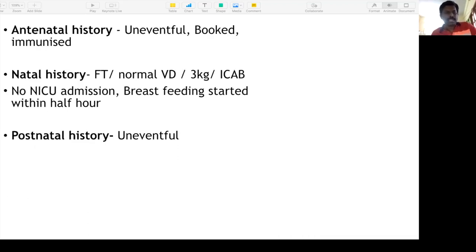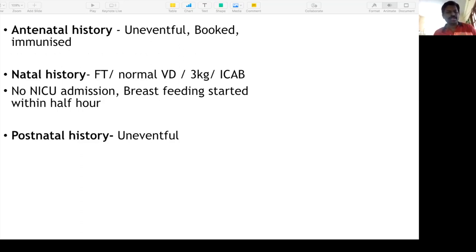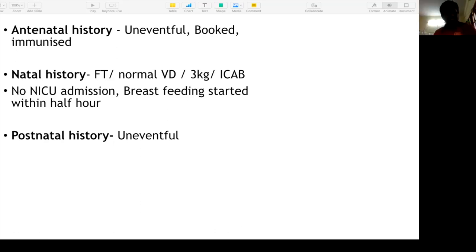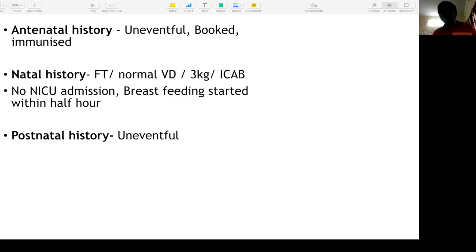Antenatal history was uneventful — a booked case with immunized mother. Natal history: full-term normal vaginal delivery, birth weight 3 kg, immediately cried after birth, no NICU admission, breastfeeding started within half an hour. Postnatal history was also uneventful. If any jaundice or phototherapy was needed, mention it — otherwise no need to elaborate as in cerebral palsy cases.